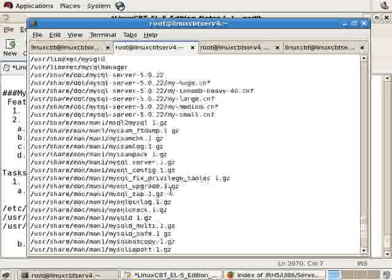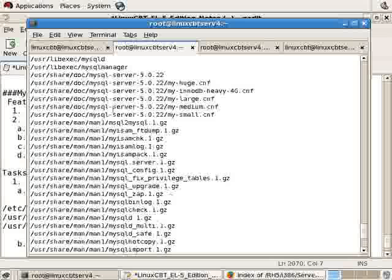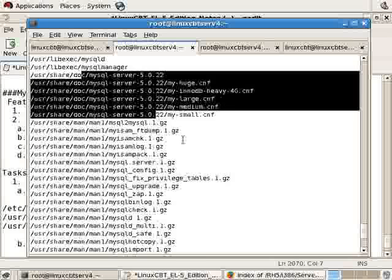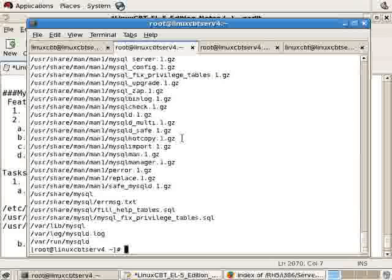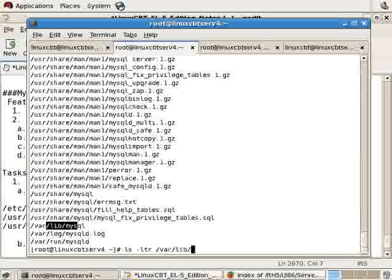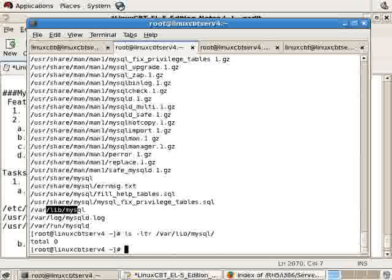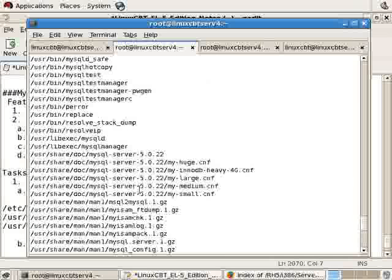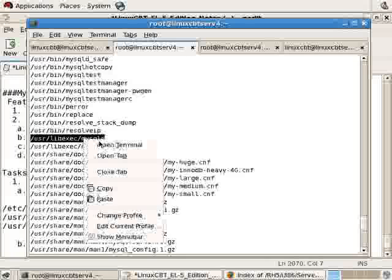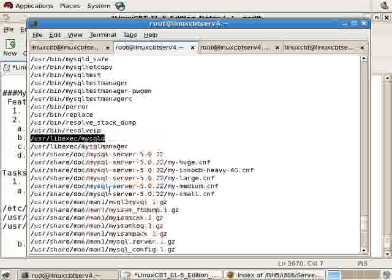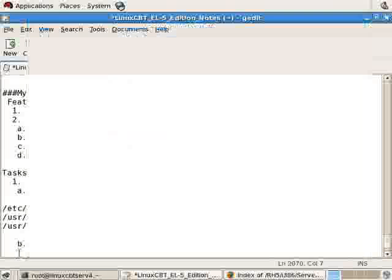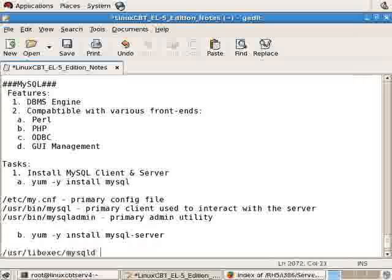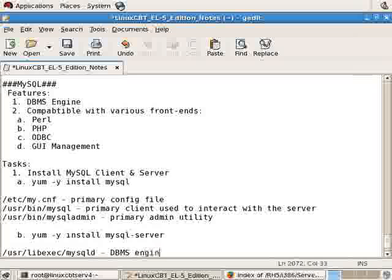There's a hot copy utility to hot copy databases that are running to target servers. And if we scroll down, we'll see that there's documentation for MySQL, and beneath /var/lib/mysql, this is the primary directory where MySQL will maintain its database entries, which you'll see momentarily when we bring the server up. Beneath /usr/libexec is the daemon itself. This is the primary program.